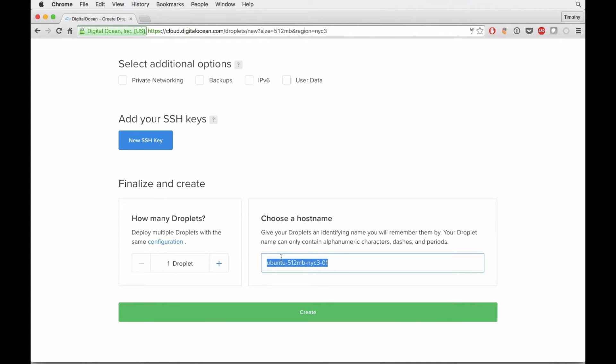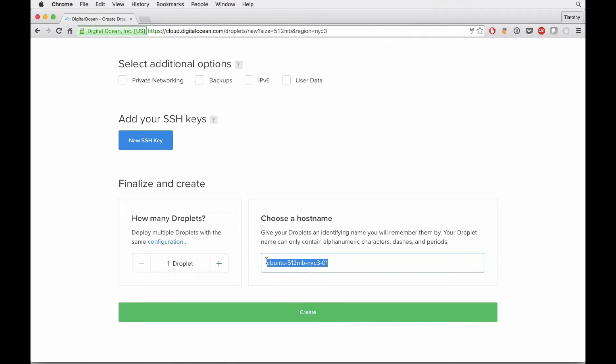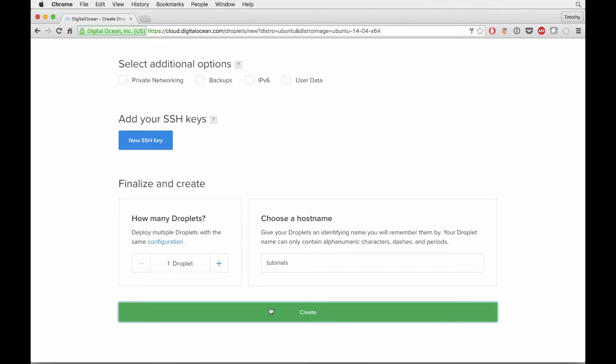Again, this box is just going to be used for testing purposes. They give you a default host name, which is just descriptive of the particular system you're going to be running. Let's go ahead and rename this for clarity sake to tutorials.